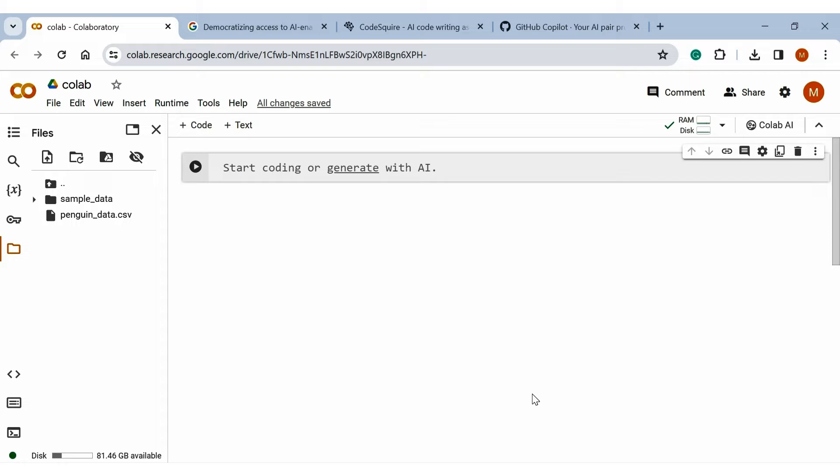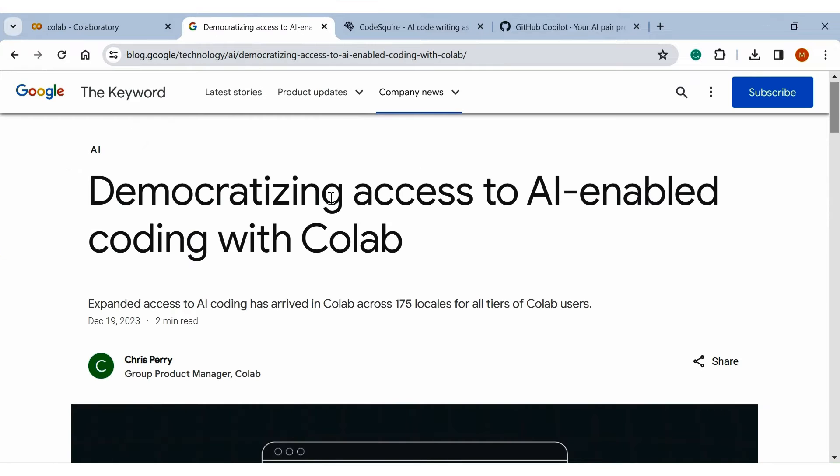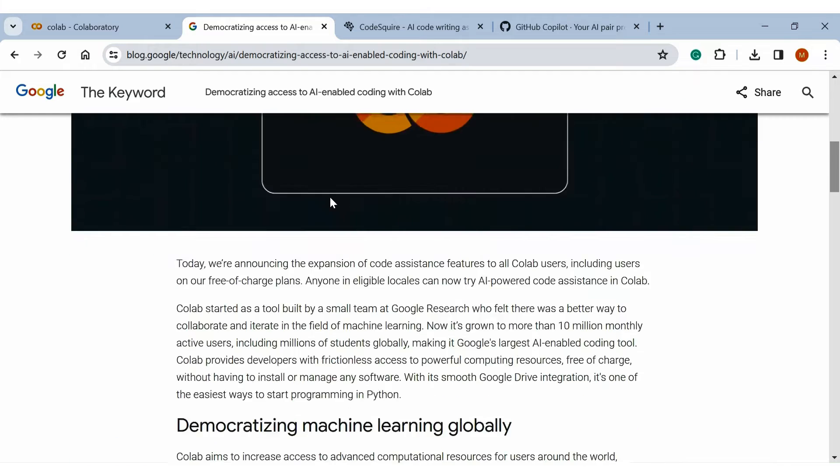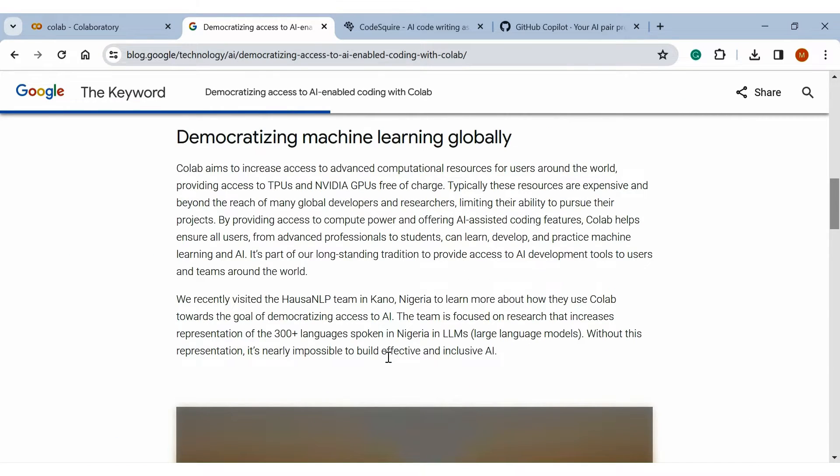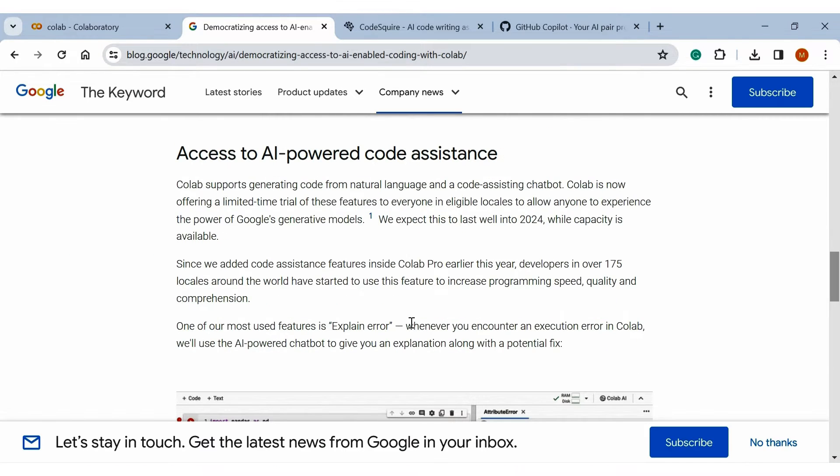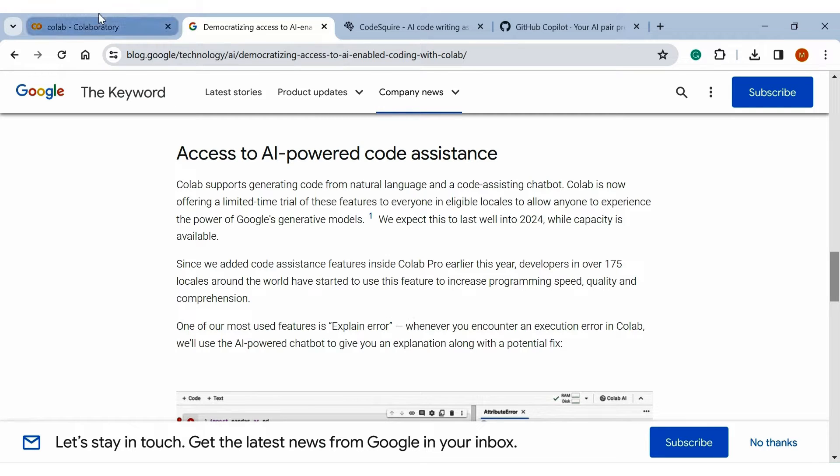Last year Google introduced an AI code assistant feature for Colab only for paid members. But here is the good news for all users. Google recently enabled the code assistant feature for all Colab users, including those using Colab for free.